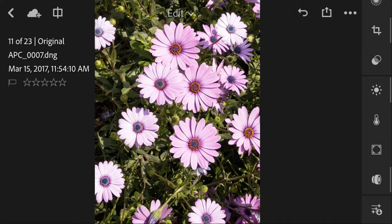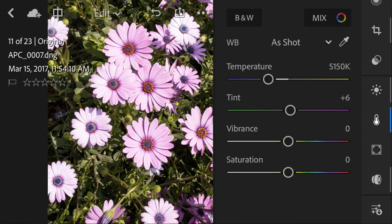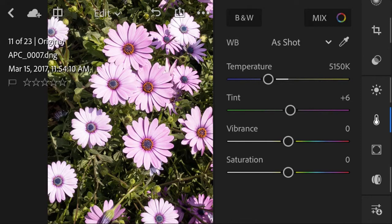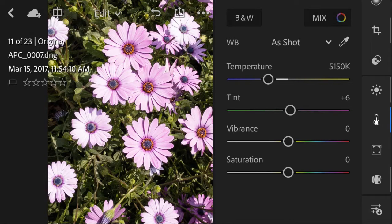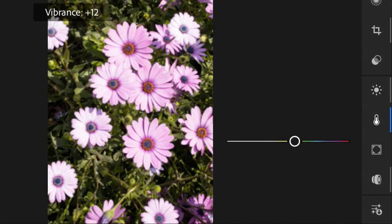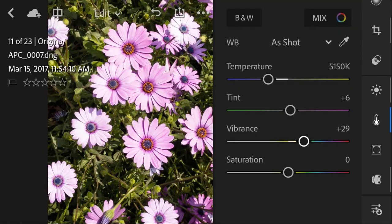I'm going to click into the temperature icon to modify the tone and temperature of my photo. I'm going to keep the white balance as shot using my phone, and I'm going to increase the vibrance of my colors.